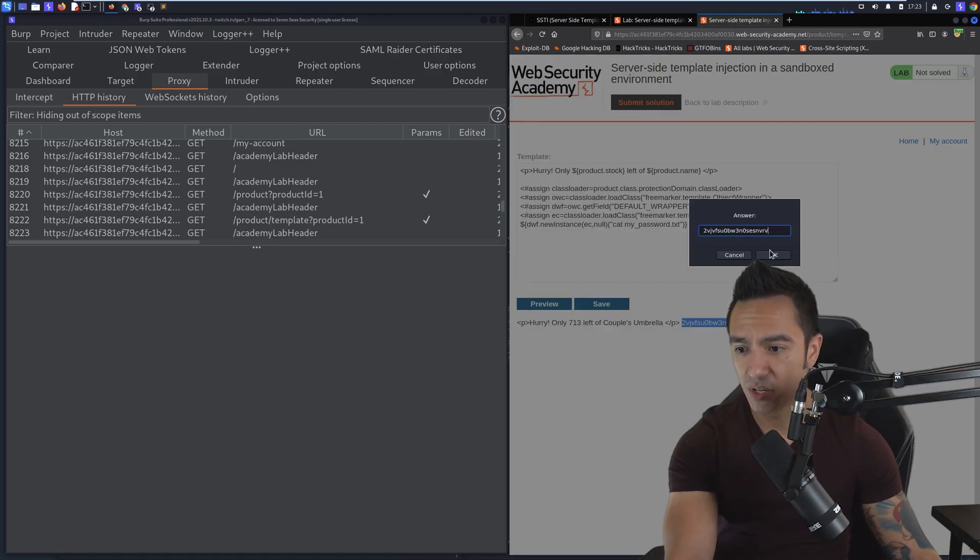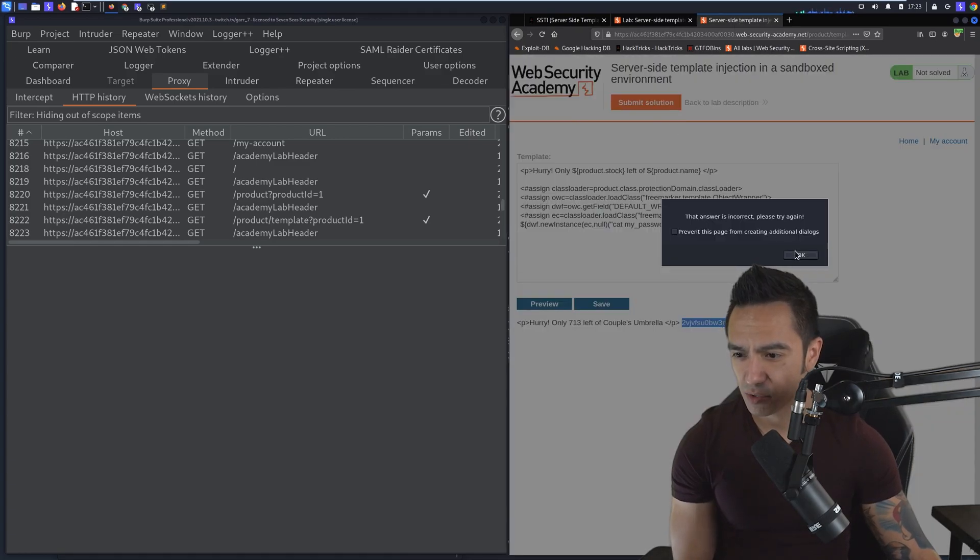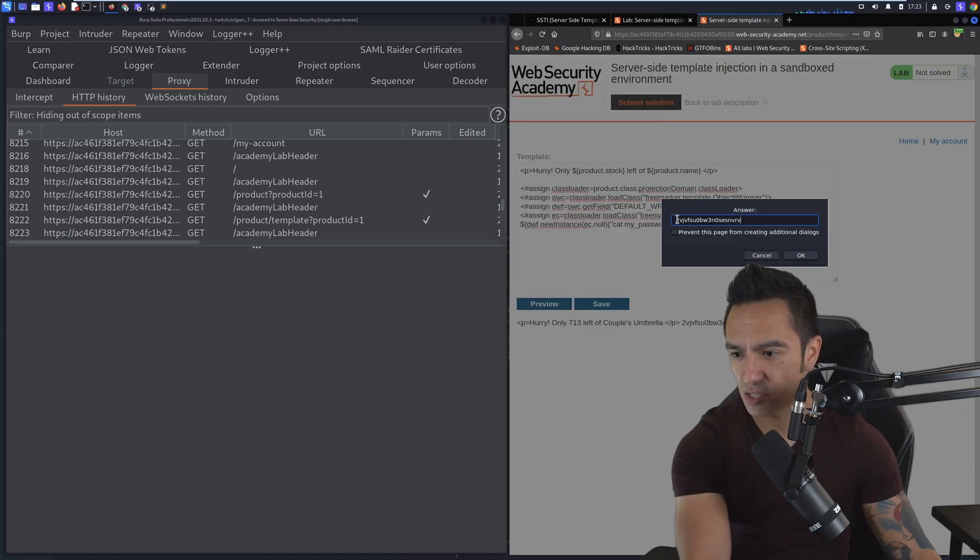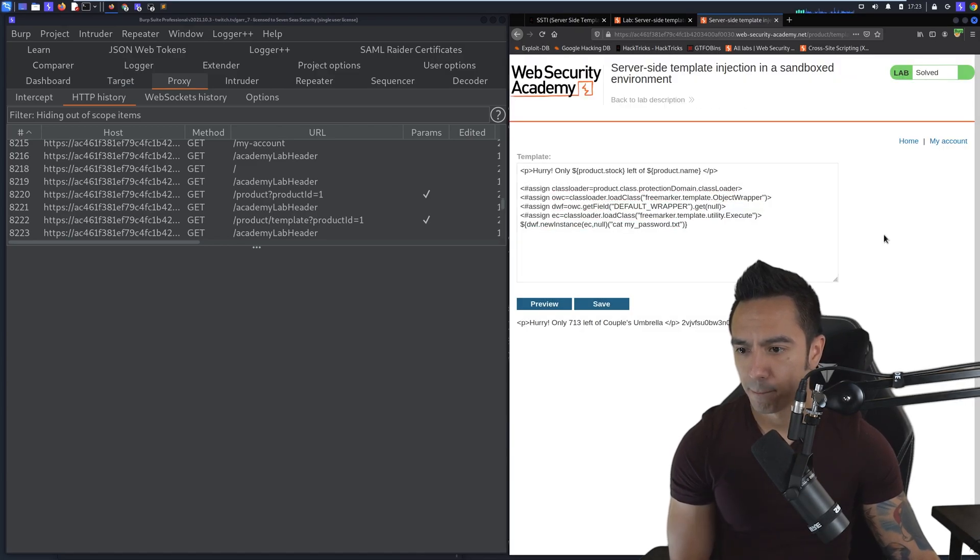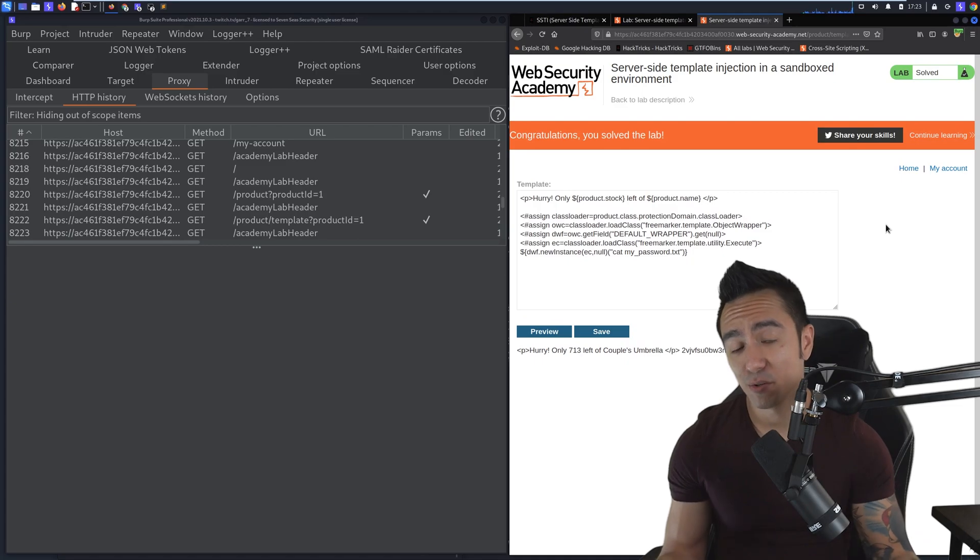The solution of the lab is to grab the password and submit the contents of the file. So we'll click submit solution, paste the password. I think we had an extra space there, so we'll try that one more time without that space. Click OK, and you can see we got the solution.